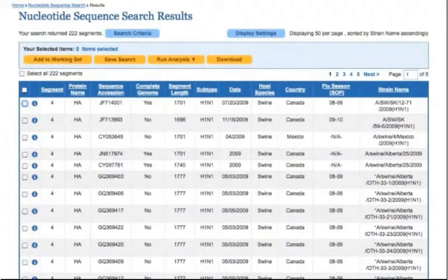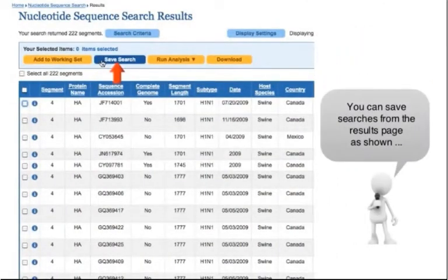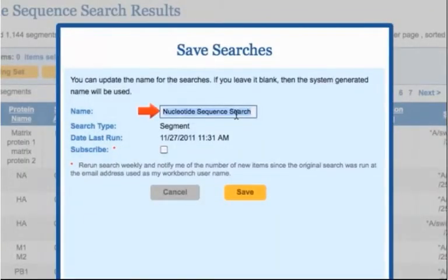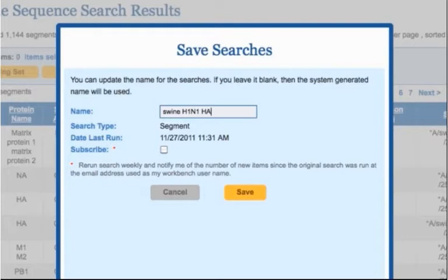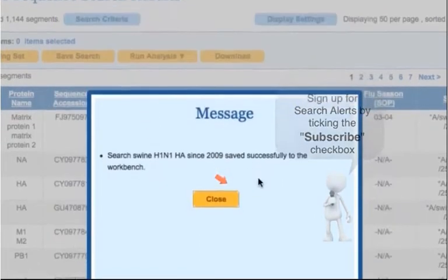Navigate back to the Search Results page by clicking the Results link in the breadcrumb. If you would like to save the search query for a future visit, click the Save Search button at the top of the search results table. IRD generates a generic name for each search — update it to a specific name so that you can recognize it easily later. If you want to be notified when new data matching your search query has been released, check the Subscribe check box to sign up for search alerts, then click Save.